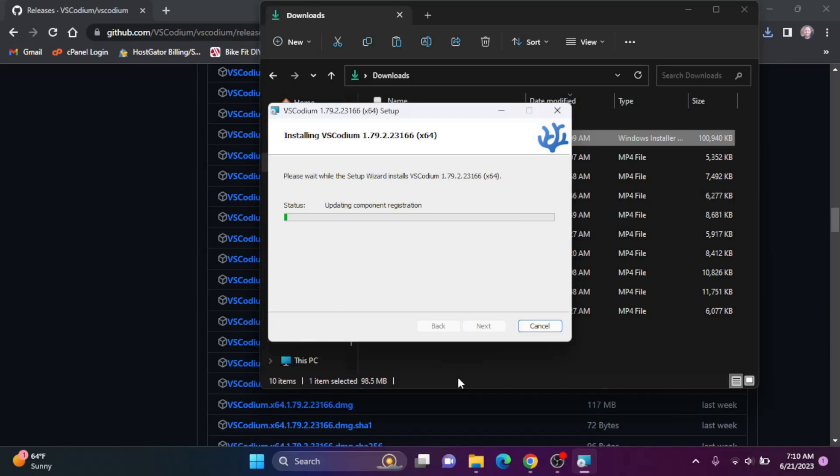Click install. Okay, it's going to ask me if I want to make changes to my computer. I'm going to say yes. It's going to go ahead and install.